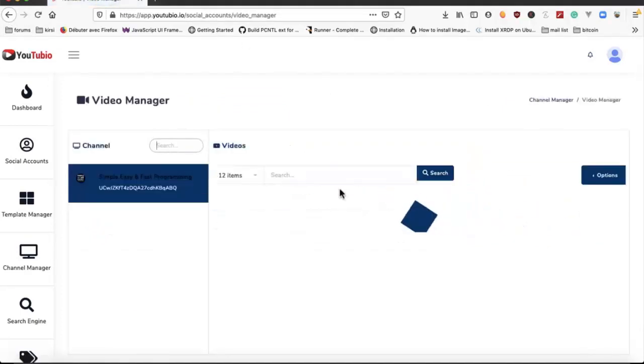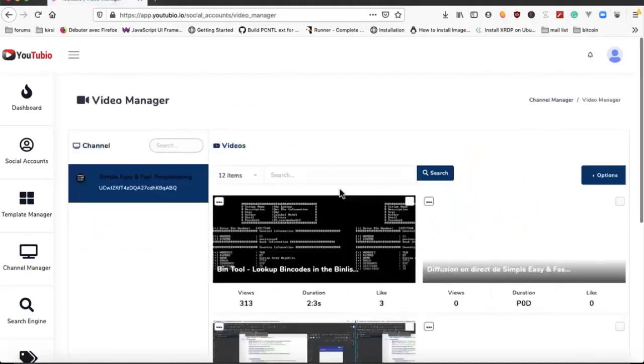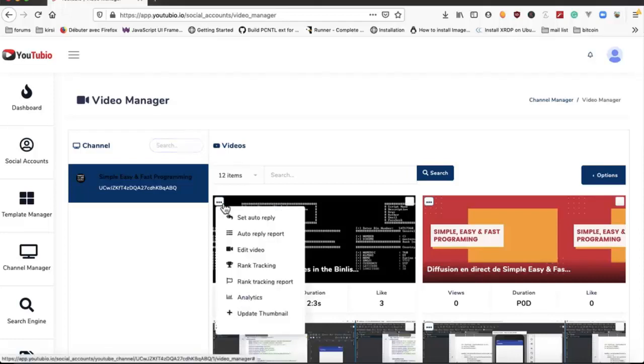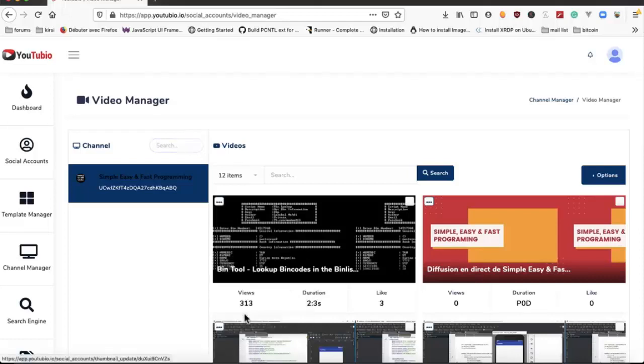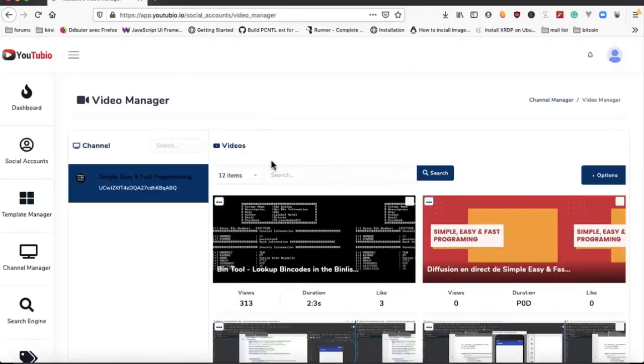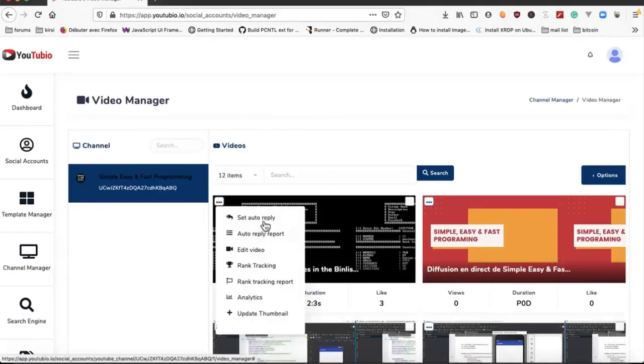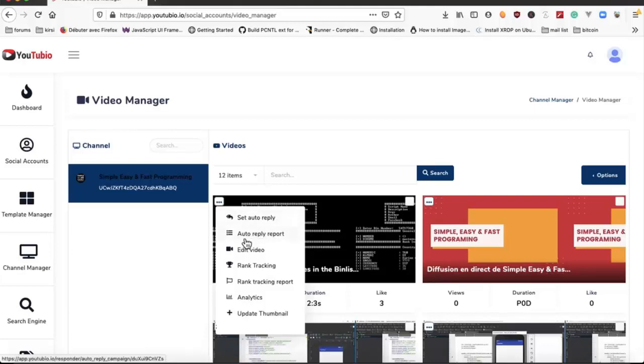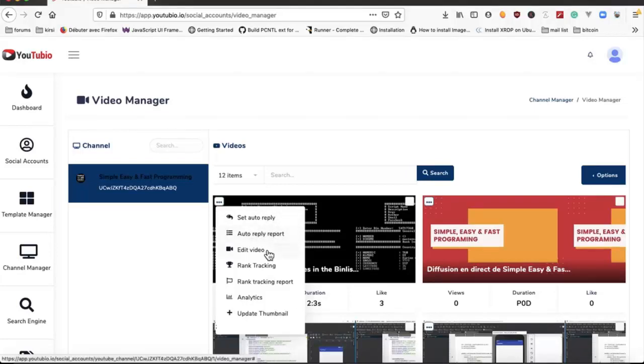Here we can see our channel. We can manage videos, auto repeat for this video, auto repeat report. We can check the report, we can edit the video, we can track the ranking for a specific video.